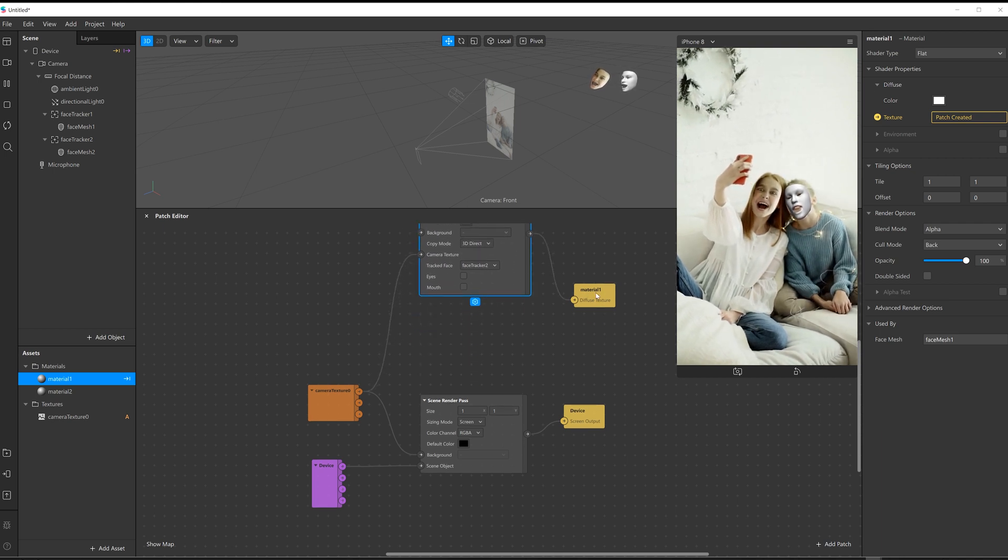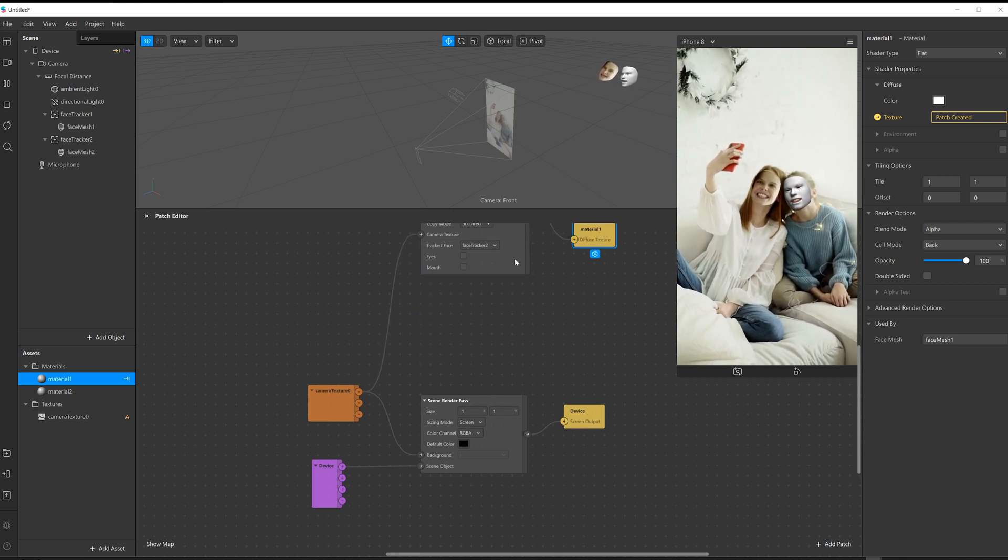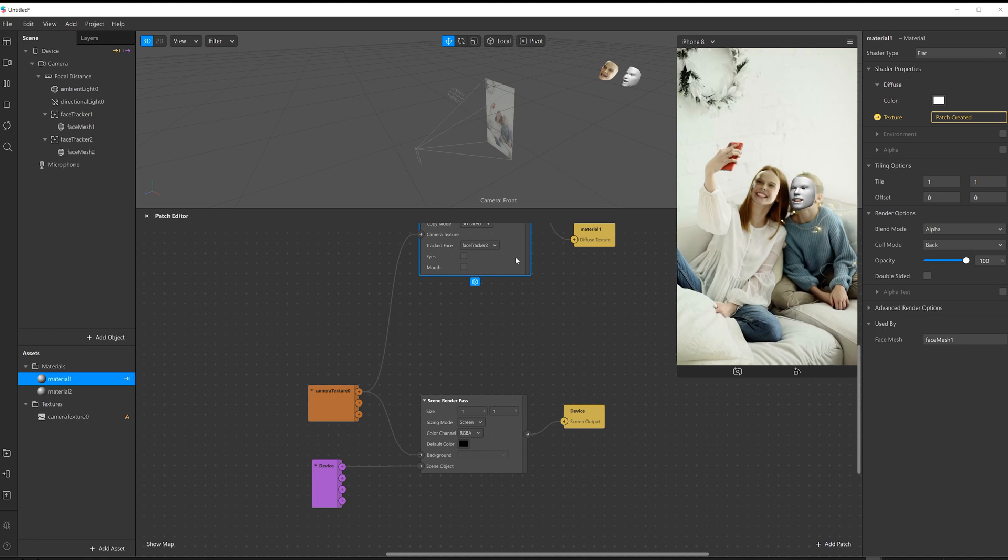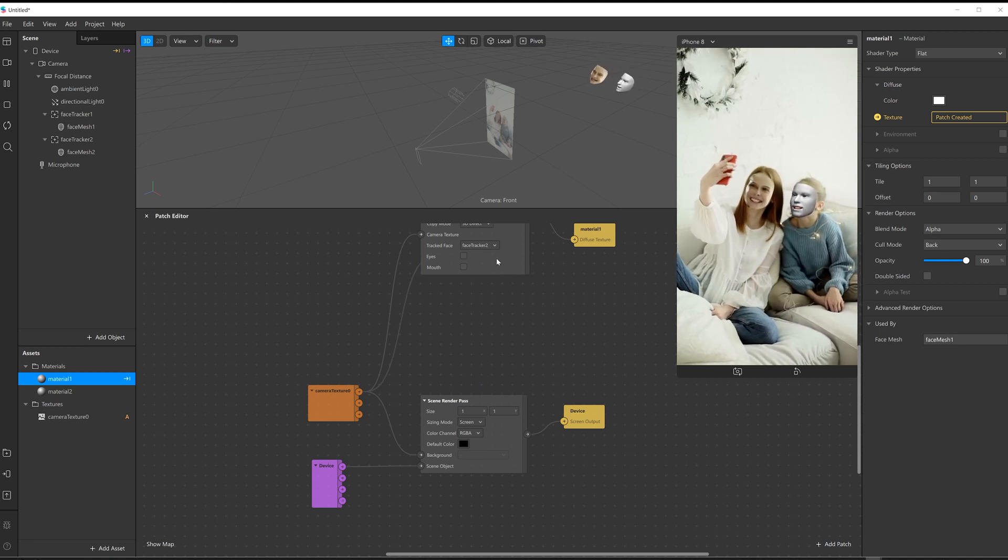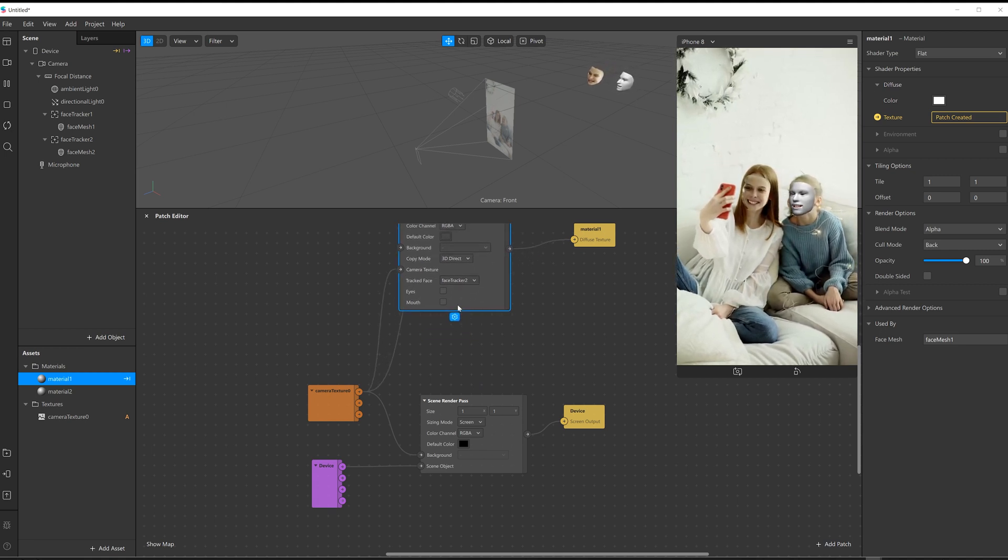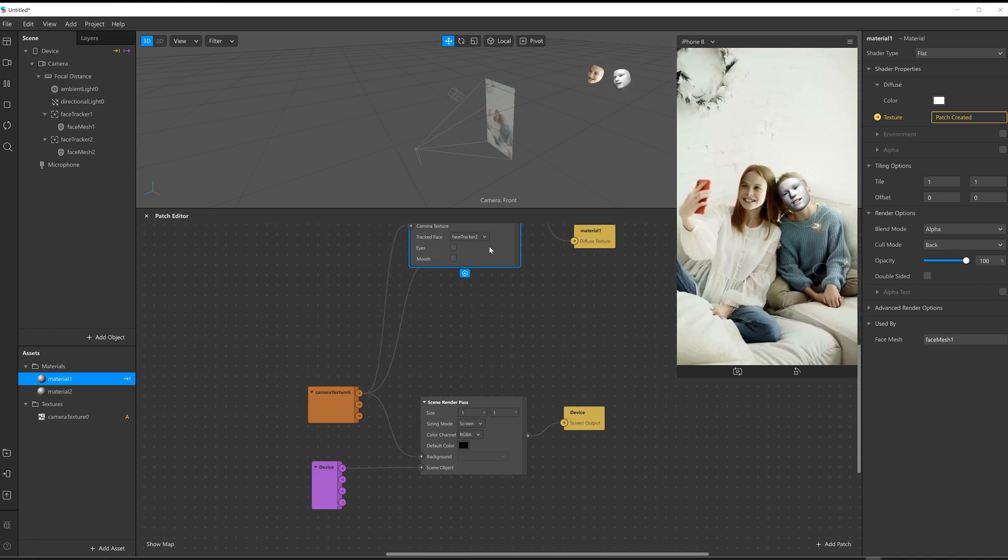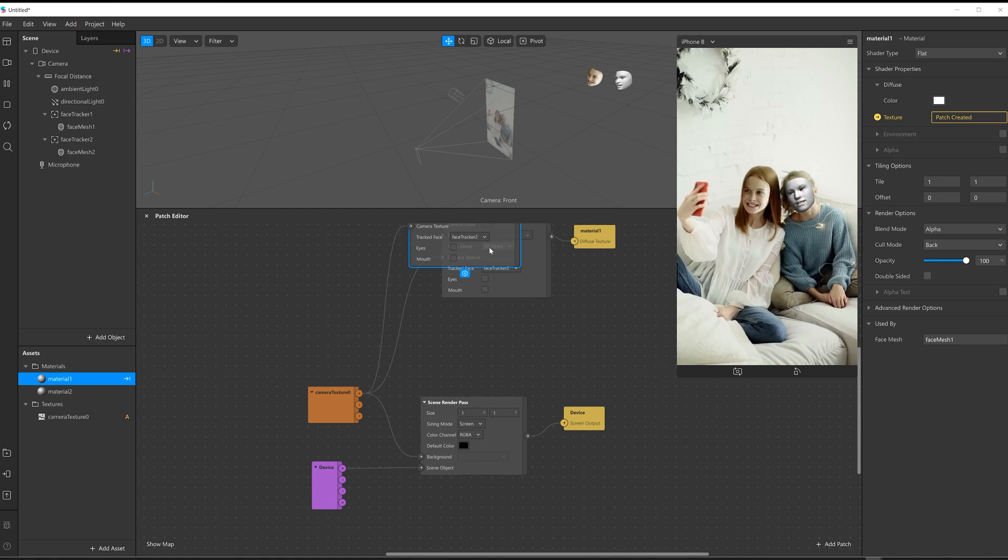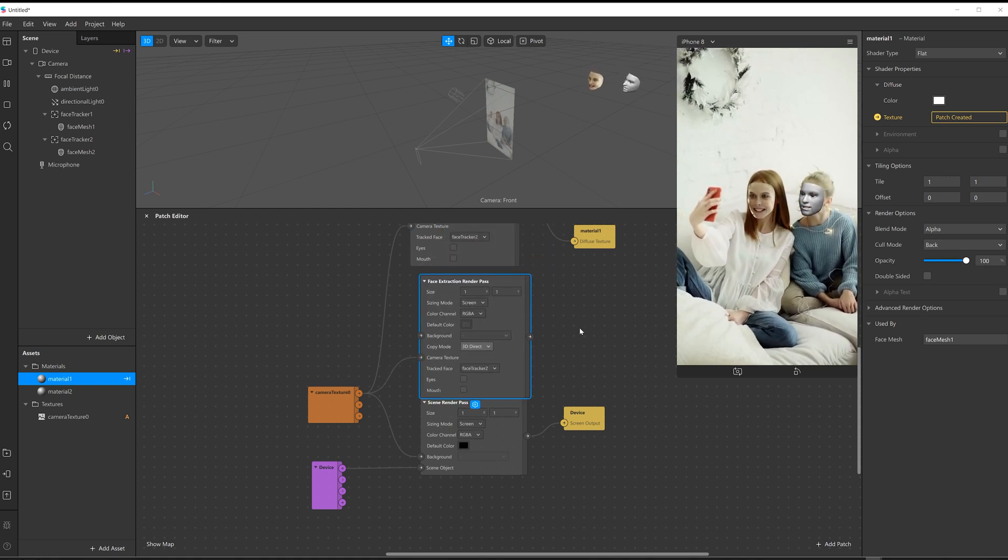So now I just need to do the same thing again for the other face. If I move that up, I'm just going to copy and paste that. Didn't work. There we go.